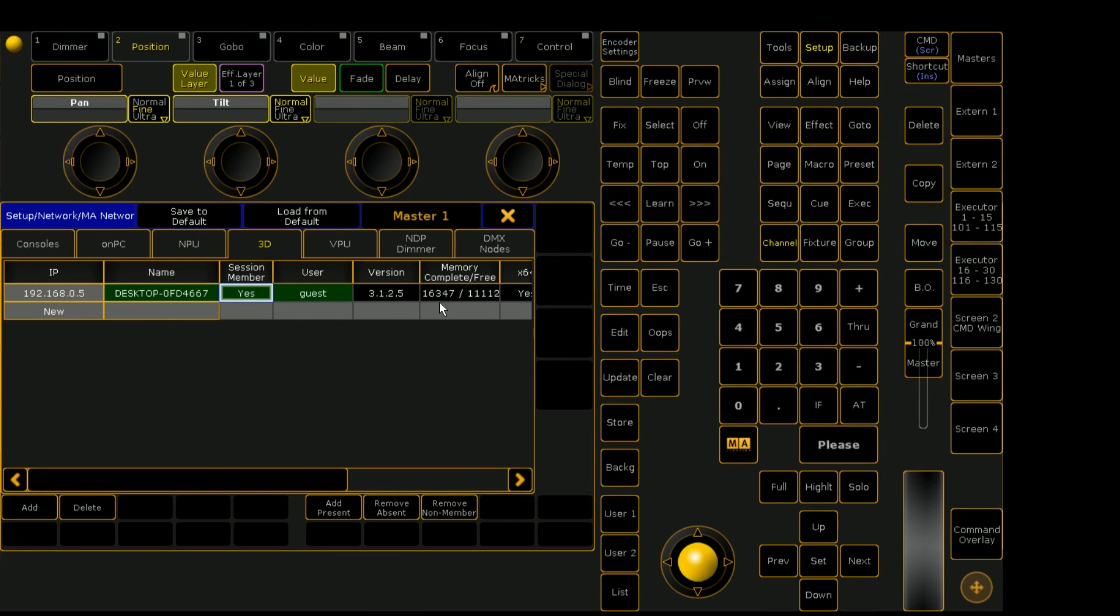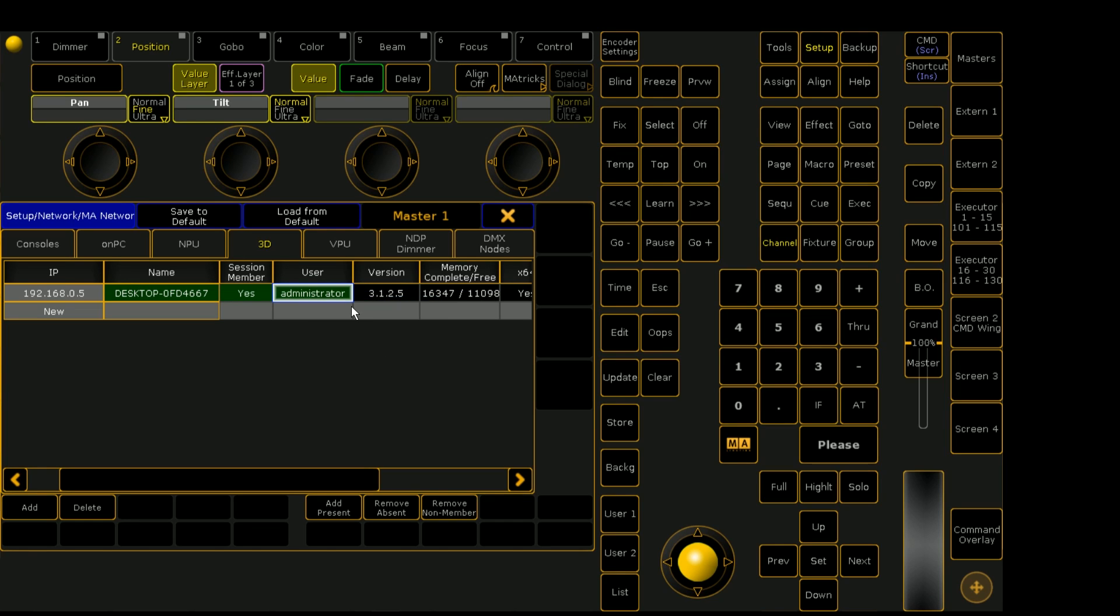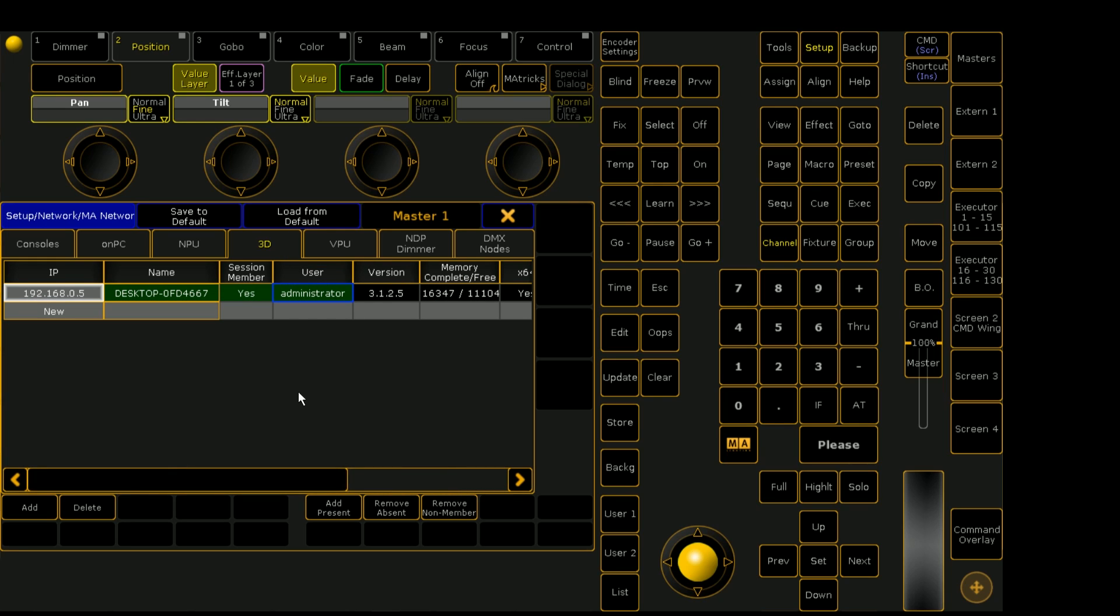And over in the network control, you can choose which user you would like to be viewing in MA3D. So you can have multiple users logged in in different MA3D stations so they can be viewing different things. So that's pretty cool.